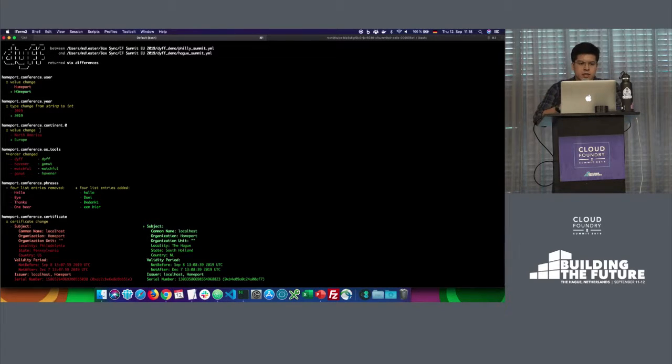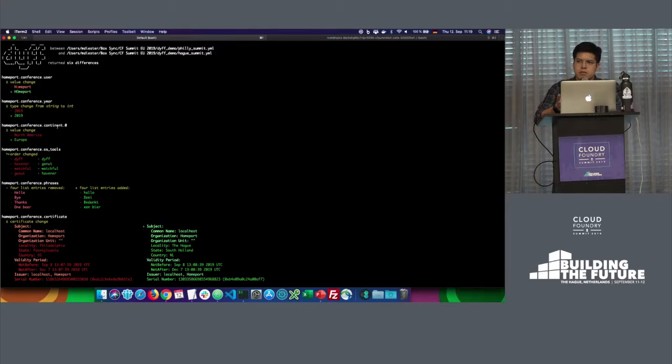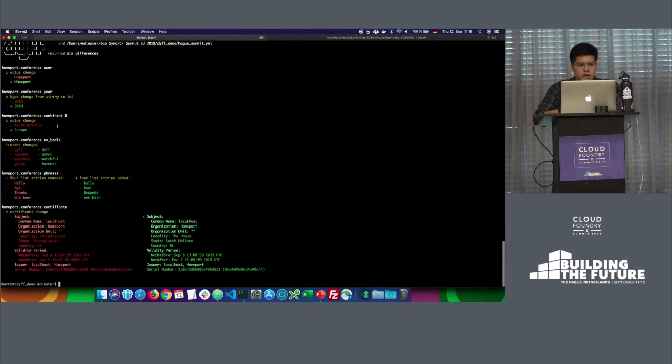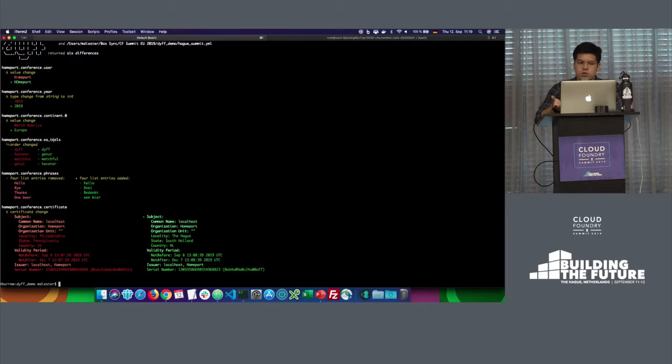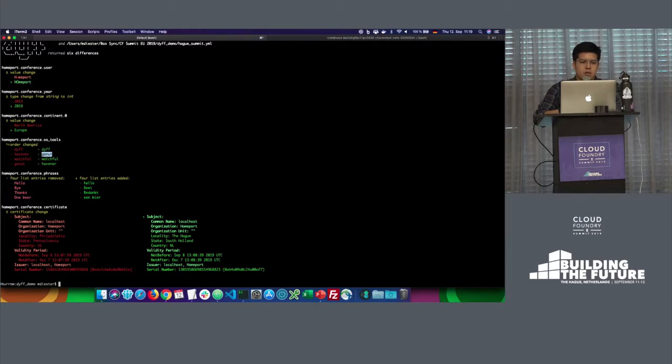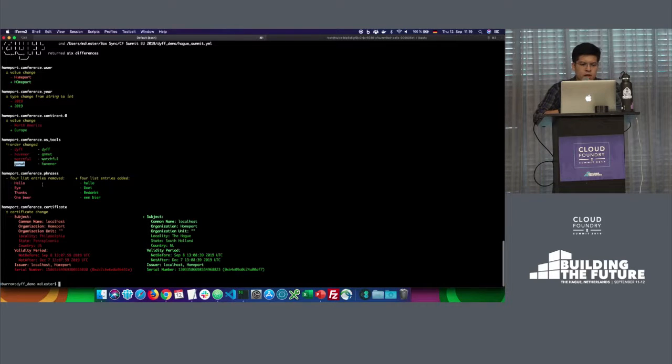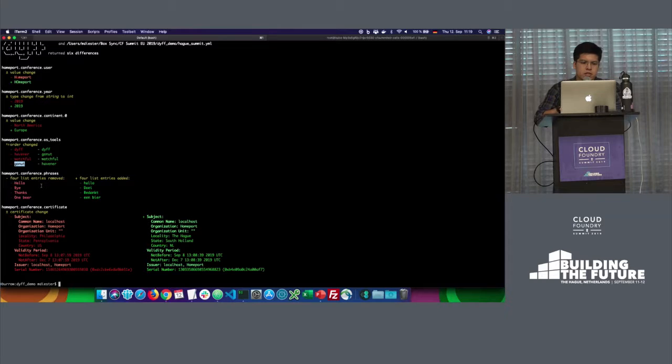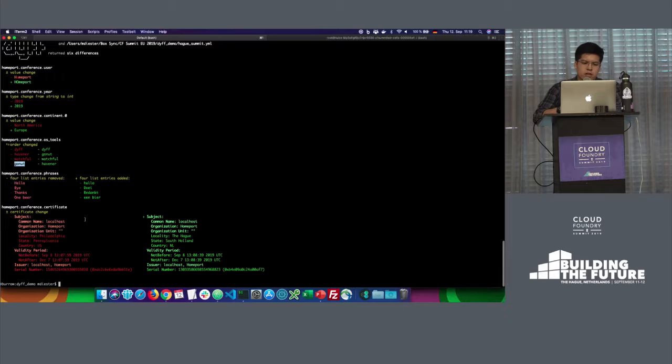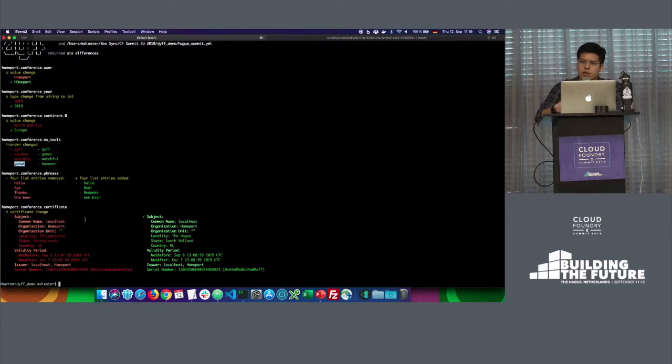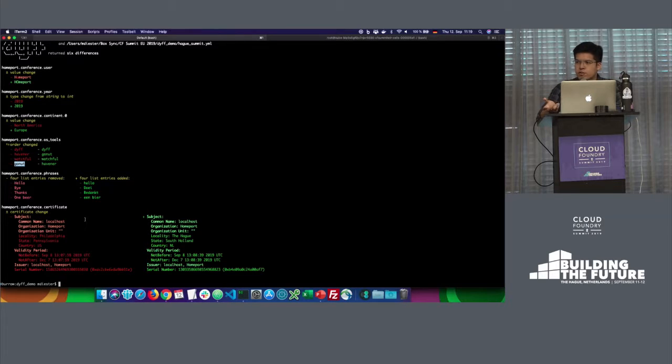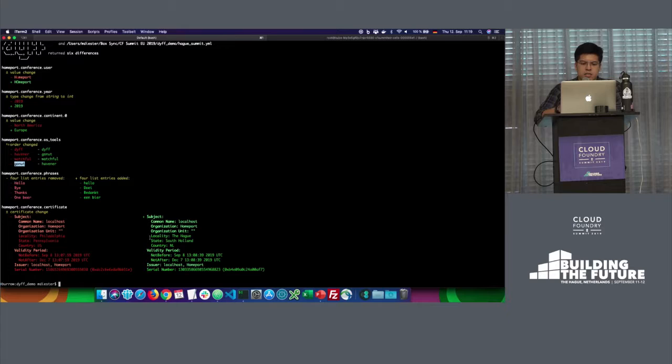Next thing is just like a continent list. There is only one item in index zero. And of course, we overwrite the item zero from North America to Europe. Then we have a list of open source tools. And this one is also really interesting, because dyff can tell you if the order changed in your list. So here, for example, we moved GoNote into a different index. Another example of lists here, we have the phrases. Some phrases that you will say in the host country language. And basically, we overwrite all of that list into Dutch. And last but not least, we have also a nice way to decode certificates. Basically, we can give you insights on certificates. And in this specific case, dyff is telling us that there were actually changes in the certificate for the conference. And we basically changed the locality and the state.